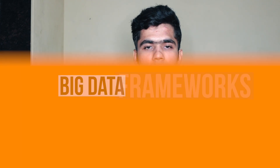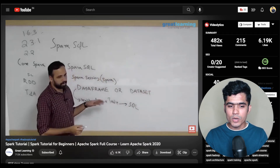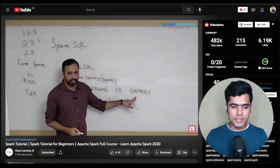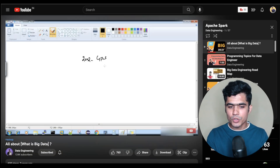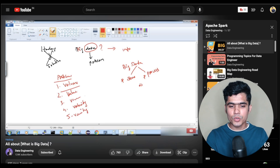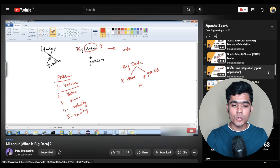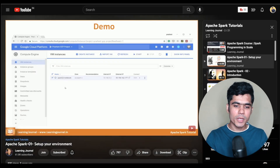After learning theory, you need hands-on practice. You can do batch processing using Spark and stream processing using Kafka. For Spark, three tutorial links are provided: one from the Great Learning channel — a seven-hour tutorial — and one from Learning Journal. For Kafka, two different links are provided. Pick one and get started. After learning batch and real-time streaming, it's time for data orchestration.